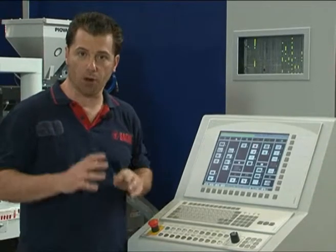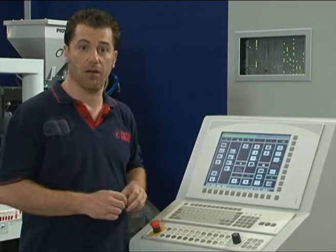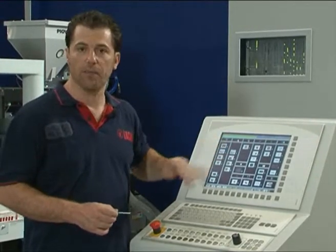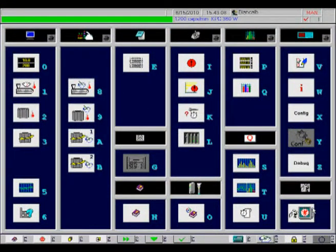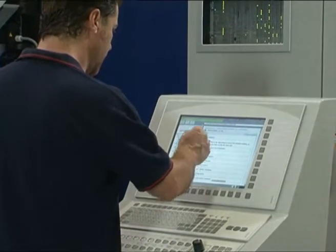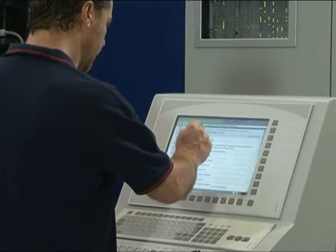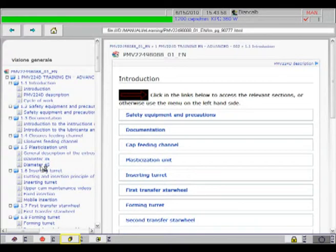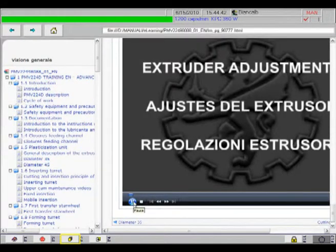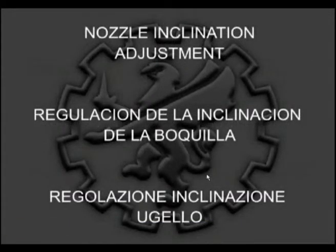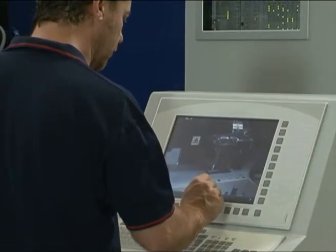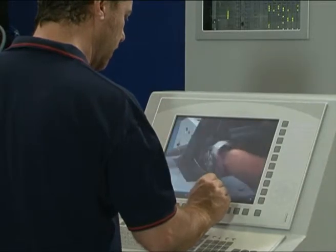Let's now have a look in more detail at the contents available here on the PC that controls the machine. Follow me. We access the contents by pushing the O button, and here you can see on the left-hand side all the contents. Let's suppose we need some operations on the plasticization unit, and we want to look at the videos about the adjustment of the extruder head. The operation we want to perform is explained here.